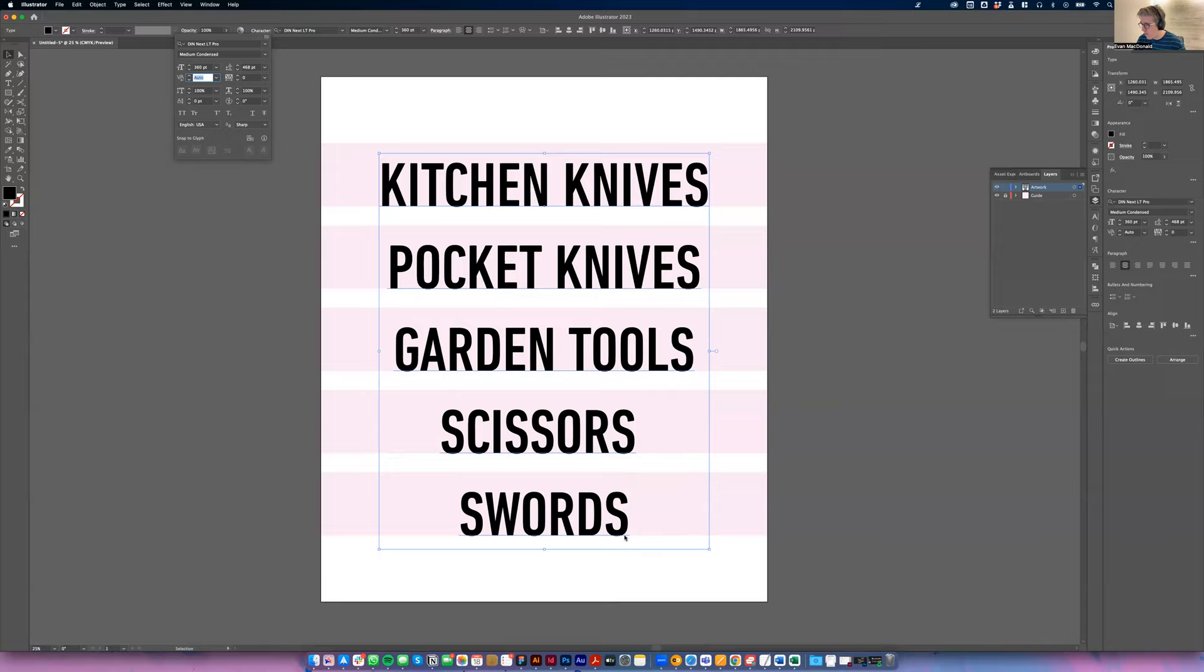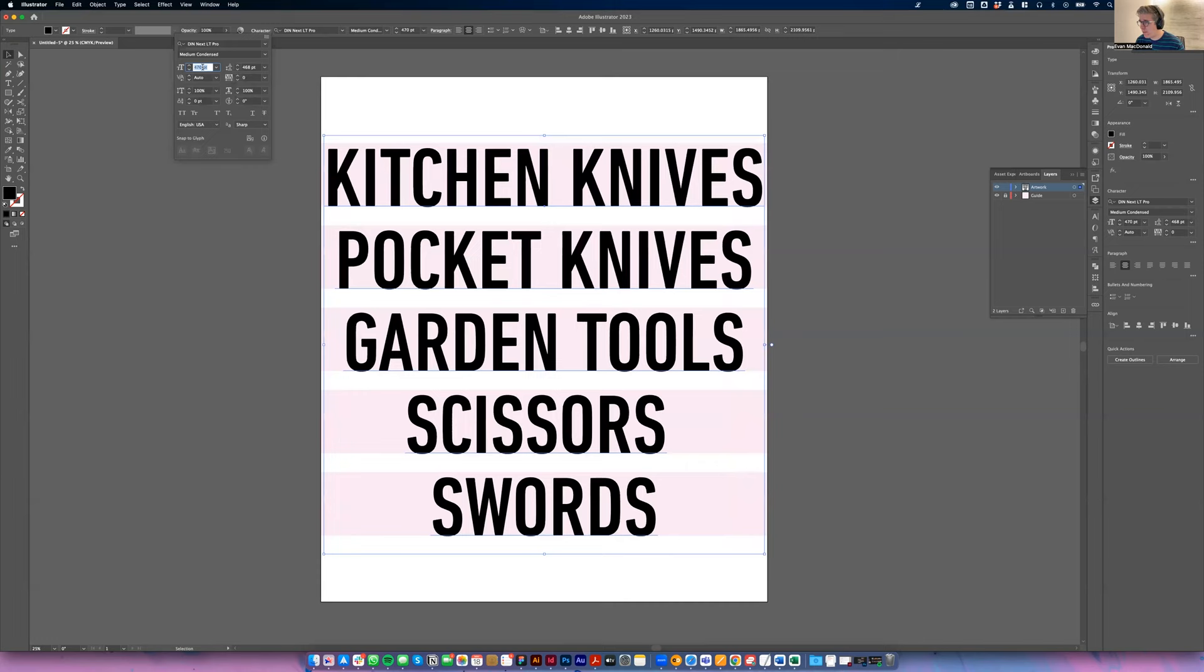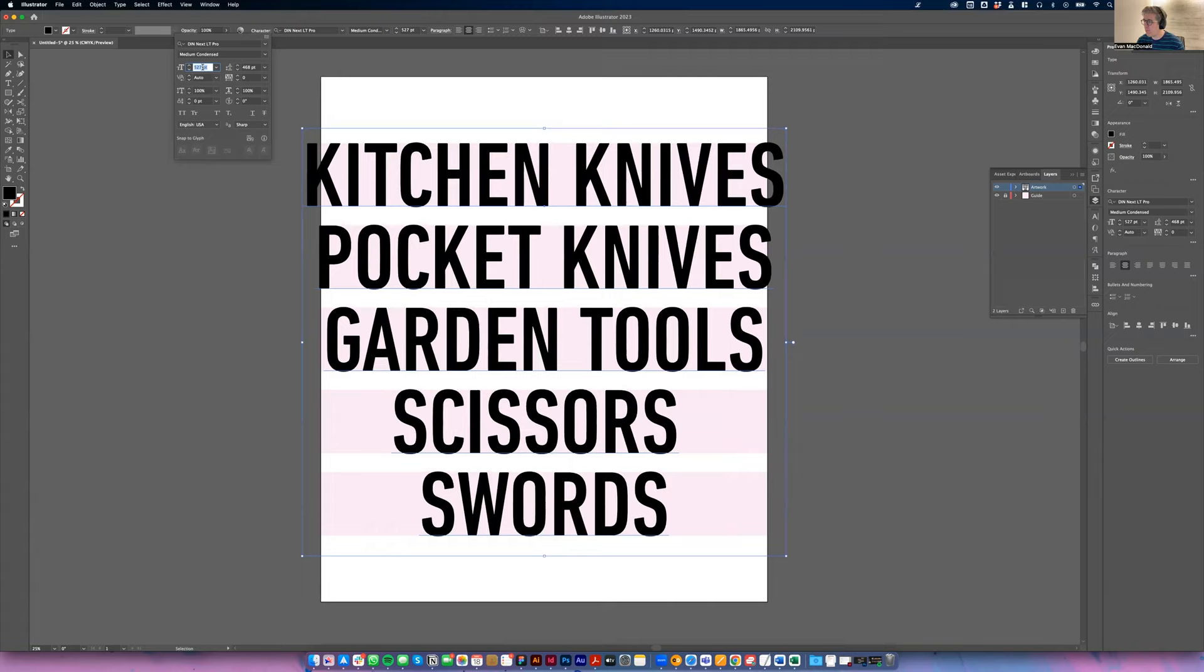So now I can come in here and increase the point size until these fill the height perfectly.